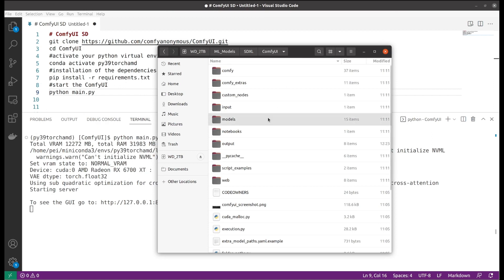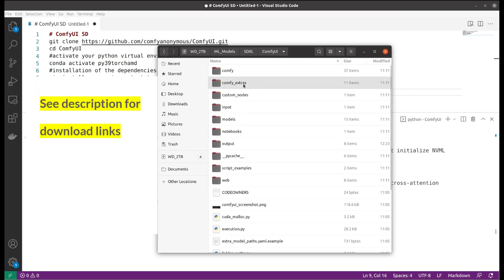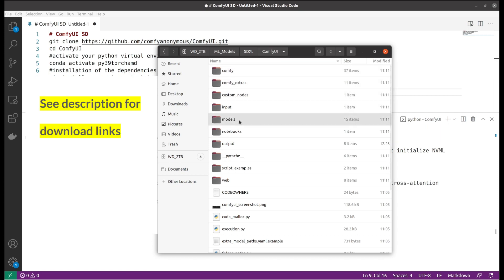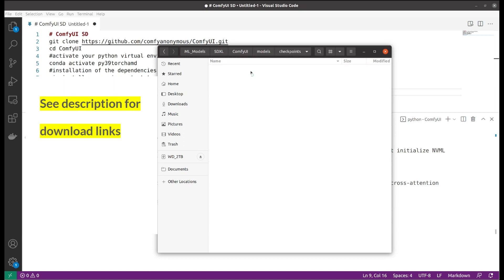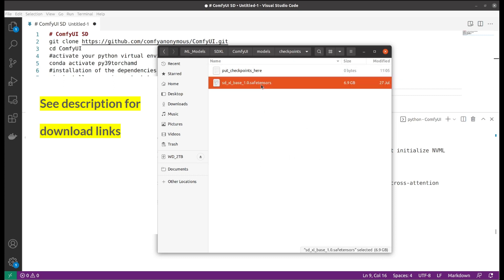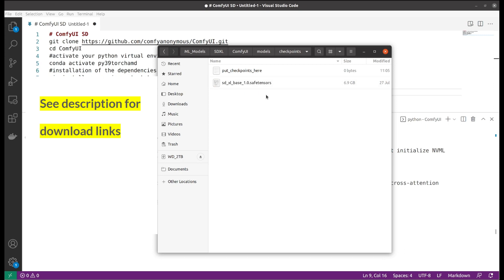After you clone the repository to your local computer, you would need to place your Stable Diffusion models into the models directory. There's a folder called checkpoints. You would put your Stable Diffusion checkpoints here. In this case I have put the Stable Diffusion SDXL base 1.0 here, but you can also put Stable Diffusion 1.5, 1.4, or 2.1 here. This is also needed to run the application.